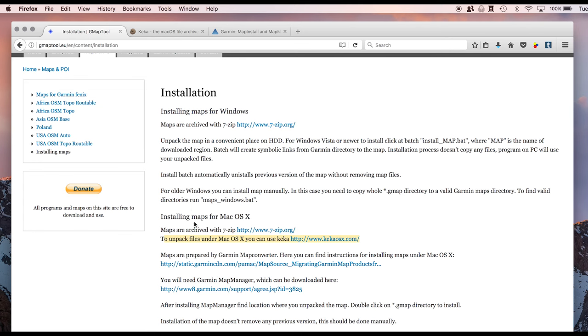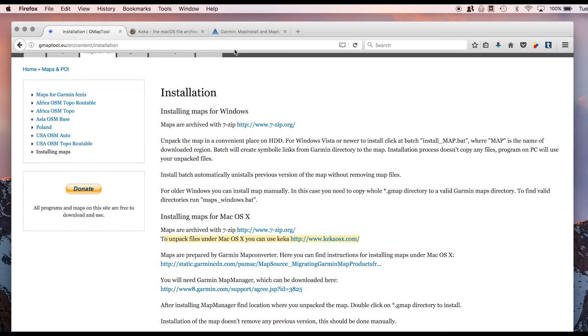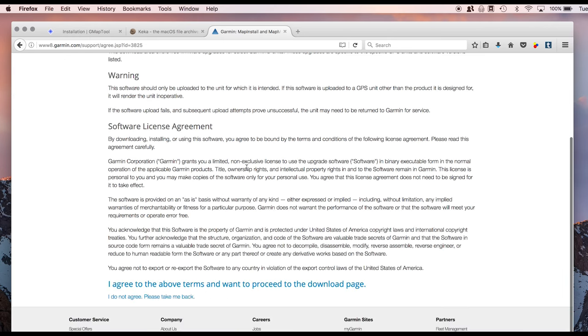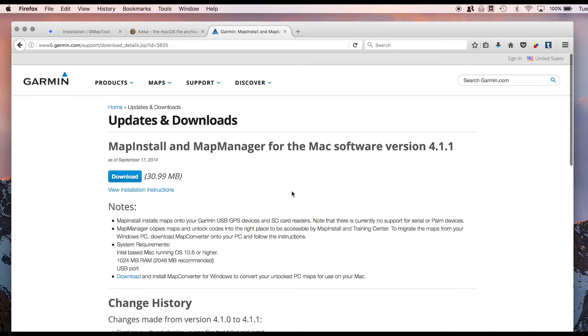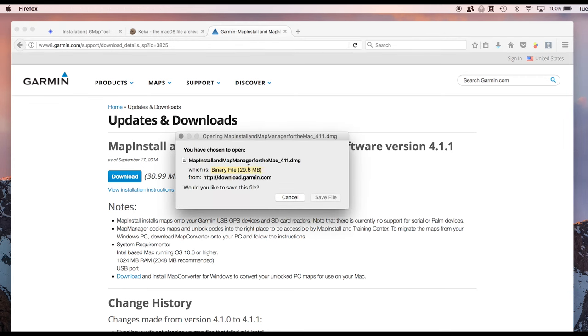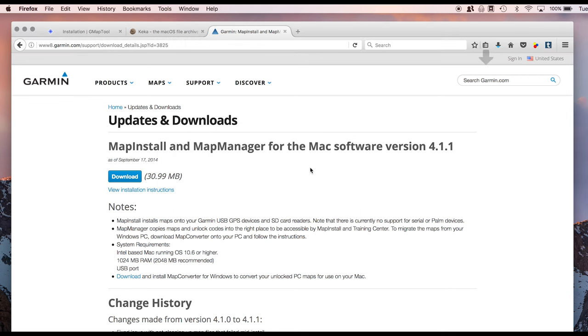The other program that you're going to want to get is Garmin Map Manager. It's a free program from Garmin. And it's right here. You have to agree that you're not going to kill anybody. Yes. And you can download this. What this does is it allows you to install the free maps on your computer, and from there, install them onto your Garmin device. So let me show you what it looks like after the file has downloaded.